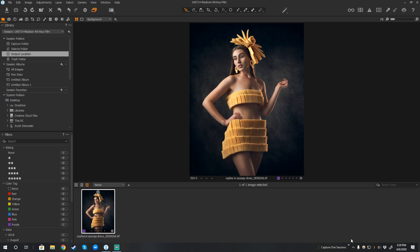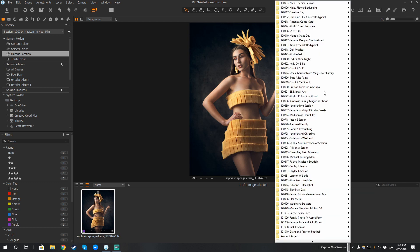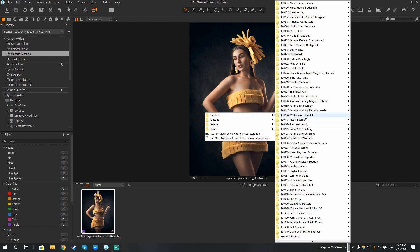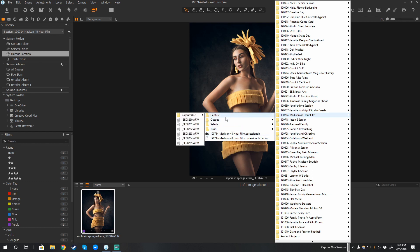And then from that point, all I do is click on this caret, and I can quickly access any of these. For example, this is the Madison 48-hour film festival shoot that I did, and I can quickly access that database. I can see the trash, the selects, the outputs, and the capture folder. I can go in here, click on one of these, and open it right away.